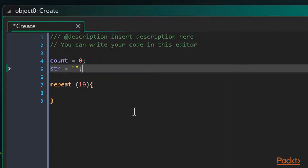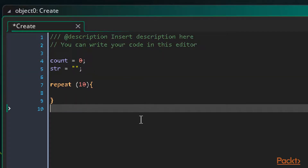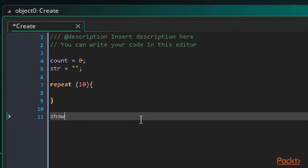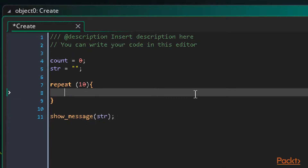Now let's add a show_message after our repeat loop to display the result — just show_message with 'str' as the argument.